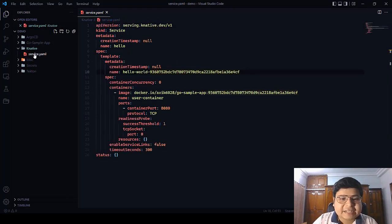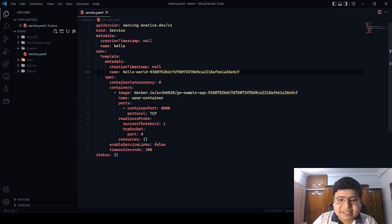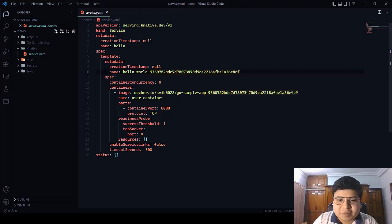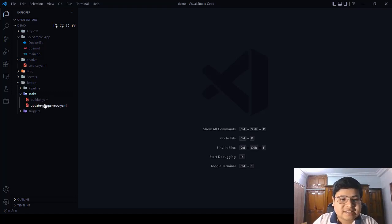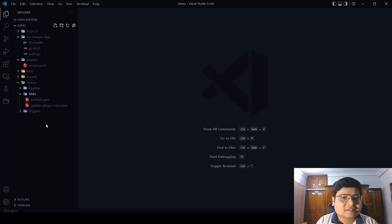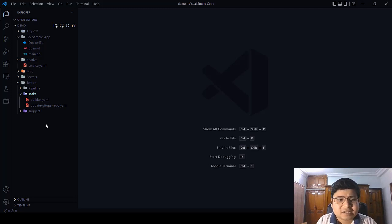Next we have the Knative service YAML file. The most important thing in this file is the container image name — you can see it points to the Go sample app in my Docker registry. There is also a Docker tag mentioned, which is important because we are going to update this Docker tag automatically with the CI/CD pipelines. Finally, let's look at the Tekton pipeline configurations. There are two different task files for two tasks, but according to the earlier diagram we had three tasks. The first task — cloning the Git repository — is very common, so rather than writing it manually, I downloaded it from the Tekton Hub.